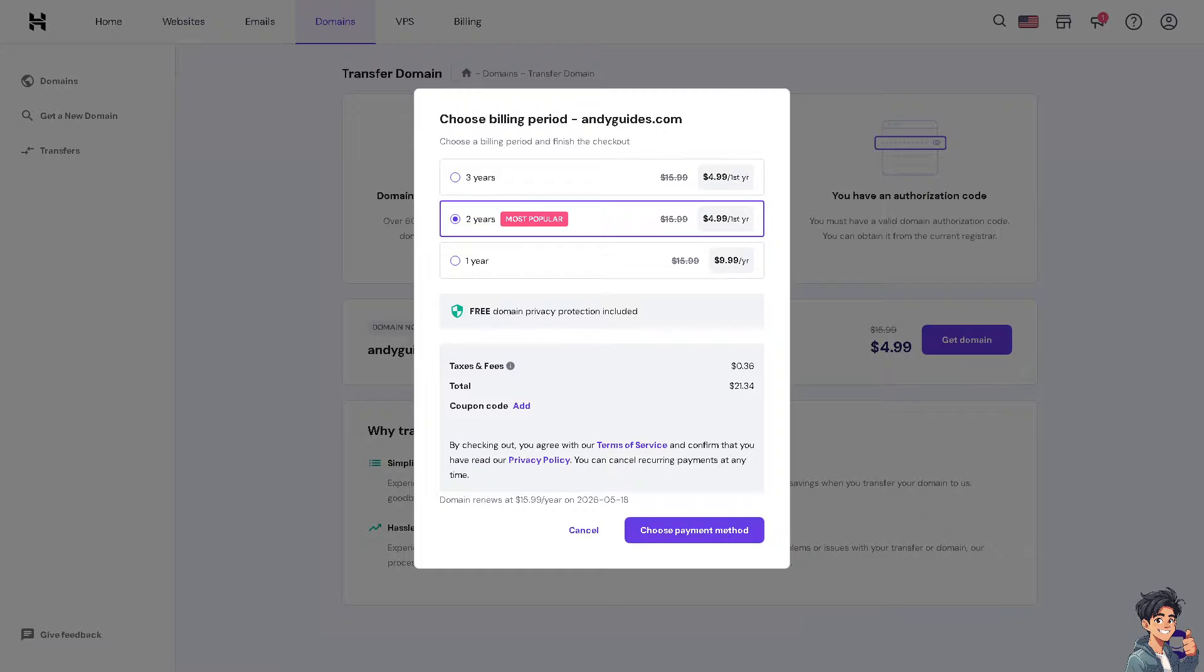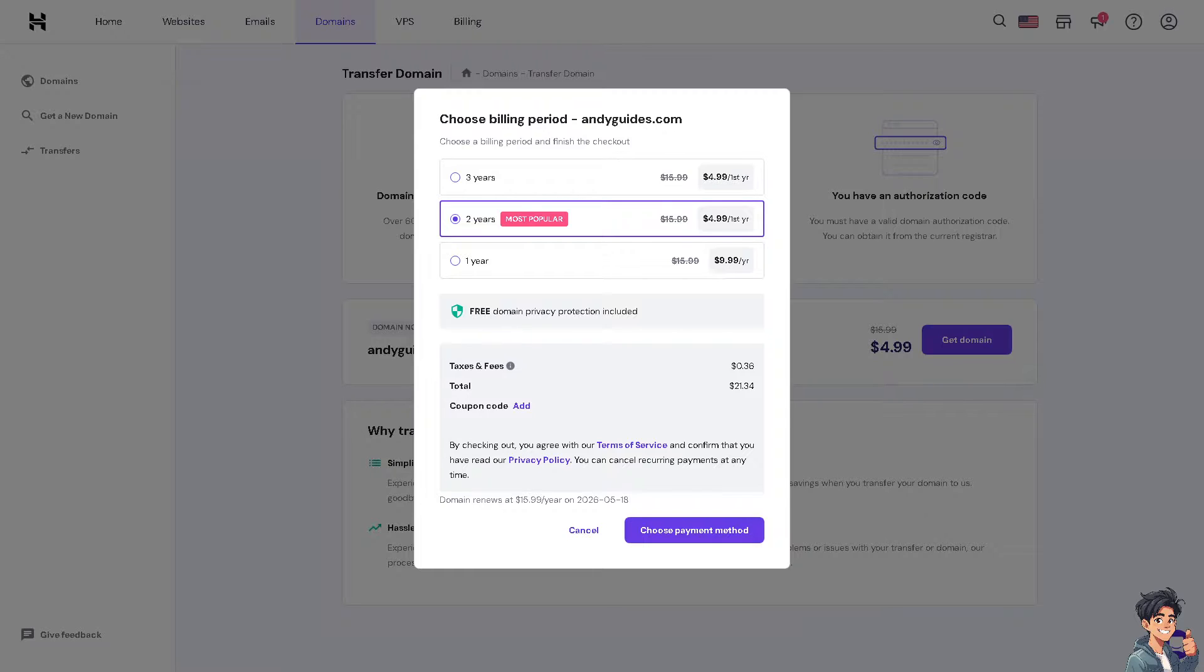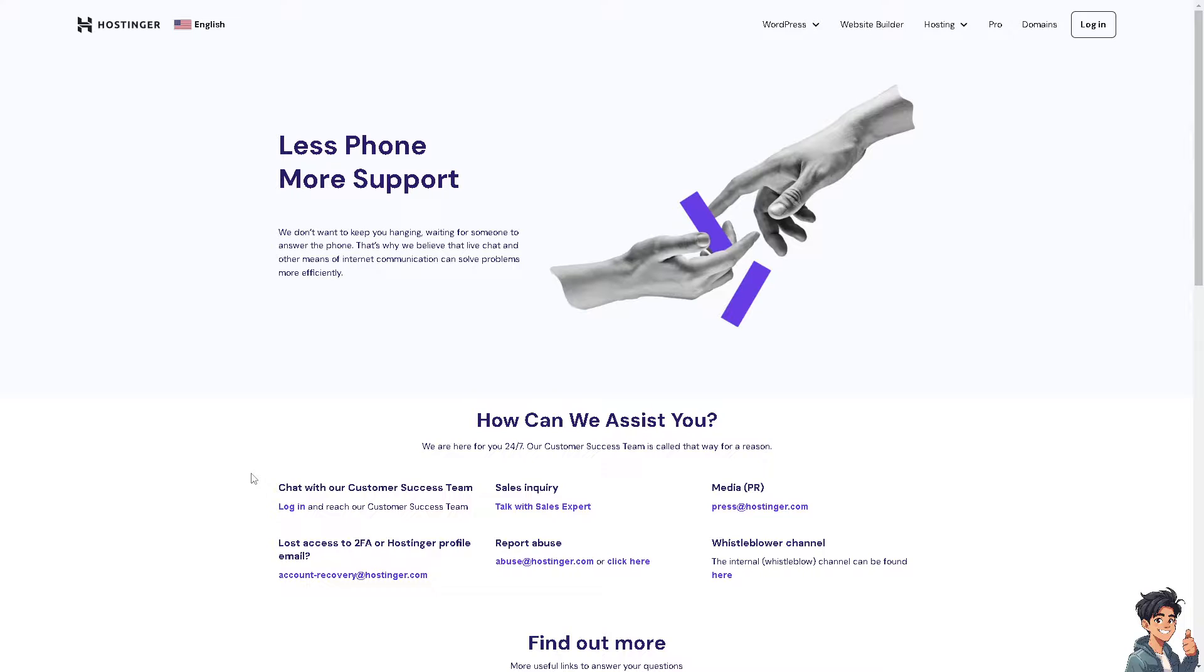In the event that you encounter any problem along the way, do not hesitate to contact the Hostinger customer support. These are the channels that you can reach them. They have chat with the customer success team. You can also send them an email. Tell them you're having problems transferring your domain from Squarespace to your Hostinger account.